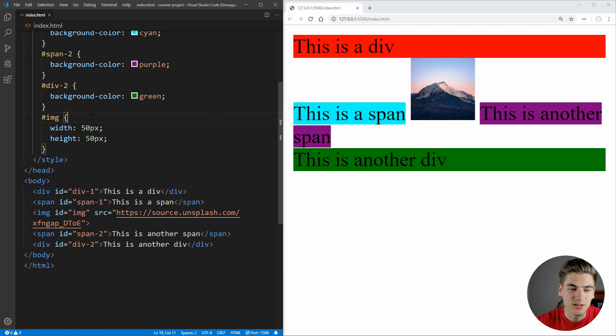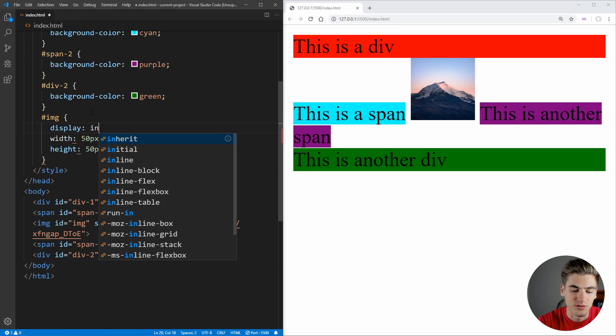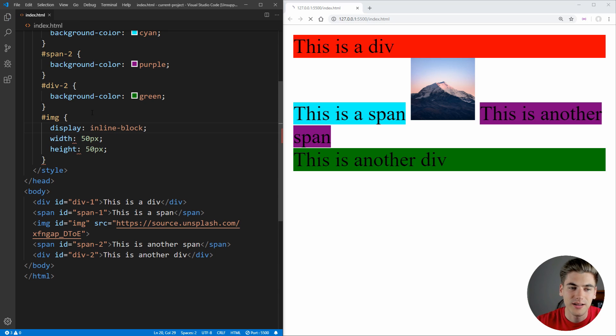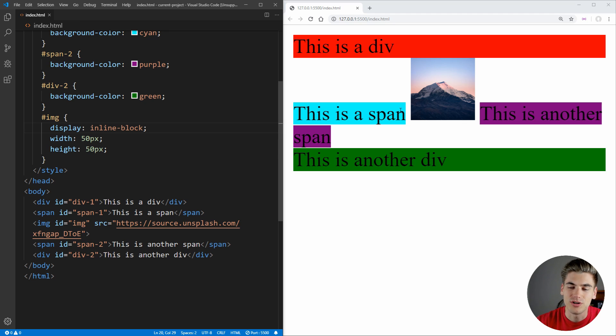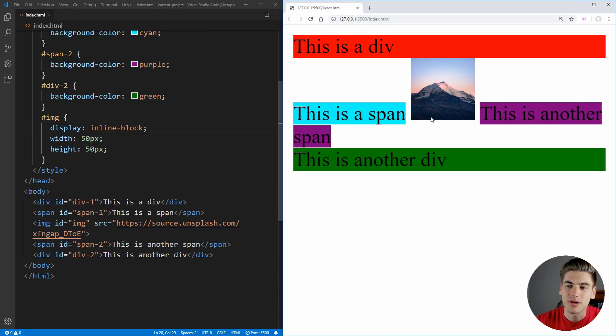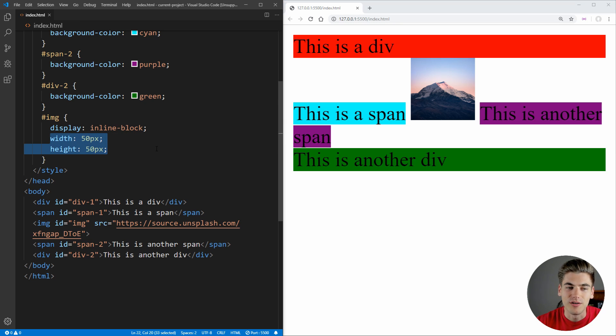Now this image is a little bit different because this is a combination of the two. This is an inline block element. And the way an inline block element works is it is exactly the same as an inline element. It's going to try to take up the least amount of space possible. Other things can be on the same line of it, but with an inline block element, you can set the width and height of the element.